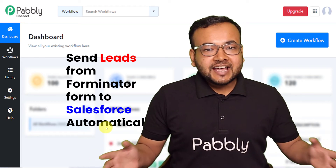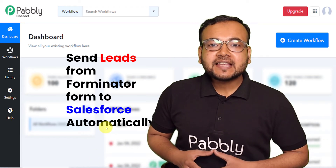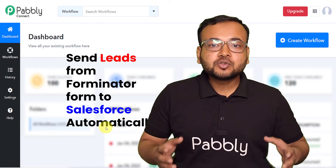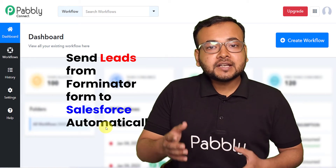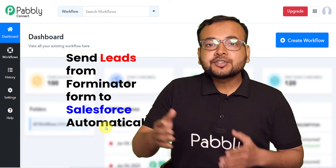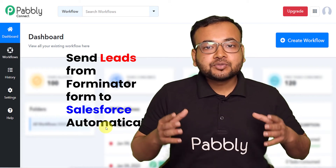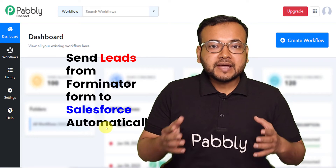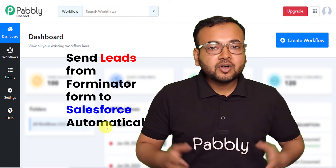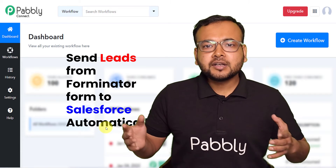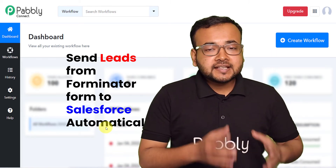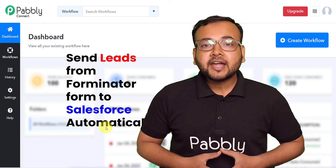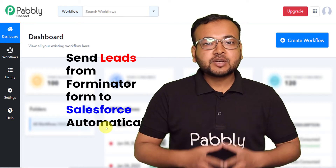Hey everyone, my name is Akib and today I'm going to share with you a very useful automation by which you can send leads from your Forminator form plugin to your Salesforce CRM automatically. Forminator is a very useful and easy-to-use plugin for WordPress by which you can create many kinds of lead-generating forms such as contact forms or newsletter subscription forms, and Salesforce is one of the most widely used CRM applications. Here we are trying to connect both of these things together.